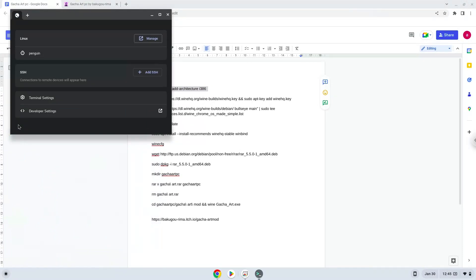Next, we will paste the command into our terminal, either with a two-finger click on your terminal or click Ctrl, Shift and V together. This command will enable 32-bit architecture for Wine on your system.